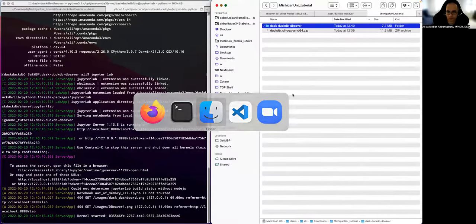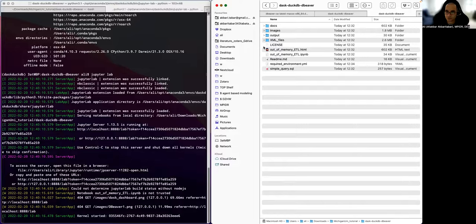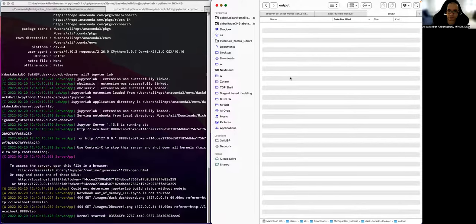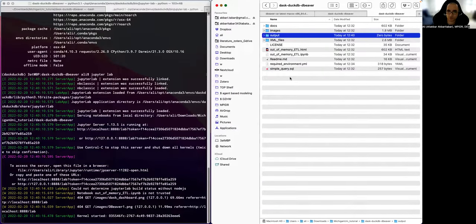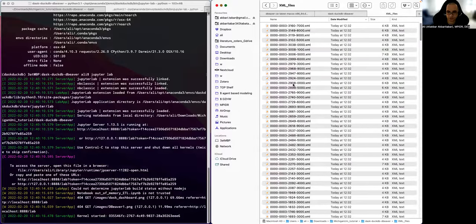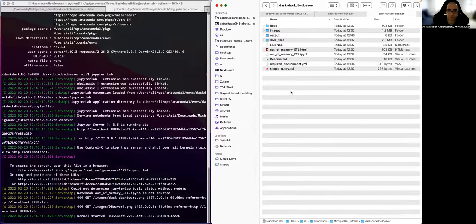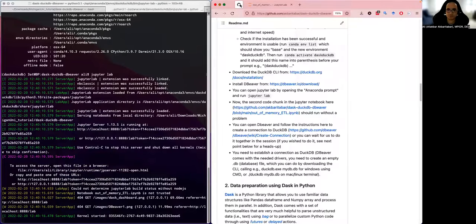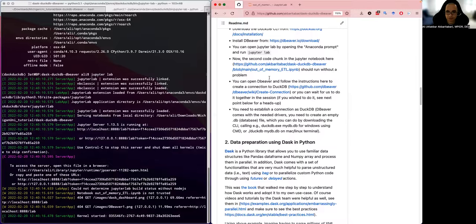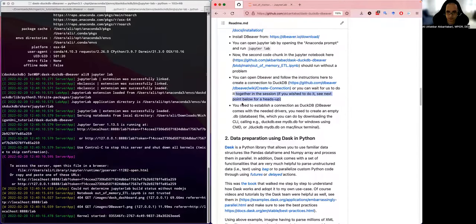I will remove the files inside the output folder because those are what I had put there from a previous run to show how the results look. The XML files are those 500 files from ORCID that I mentioned. I'll now continue on these steps on the platform, and I'll come back to how to connect DBBeaver to DuckDB in a moment.